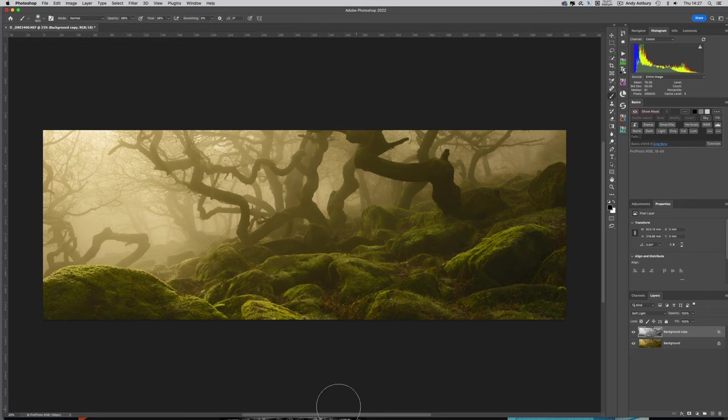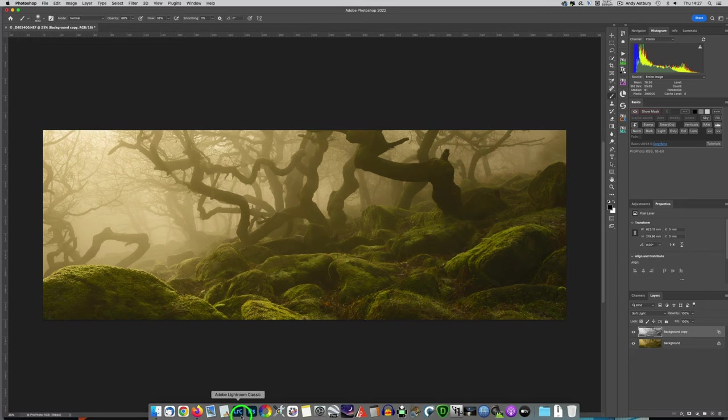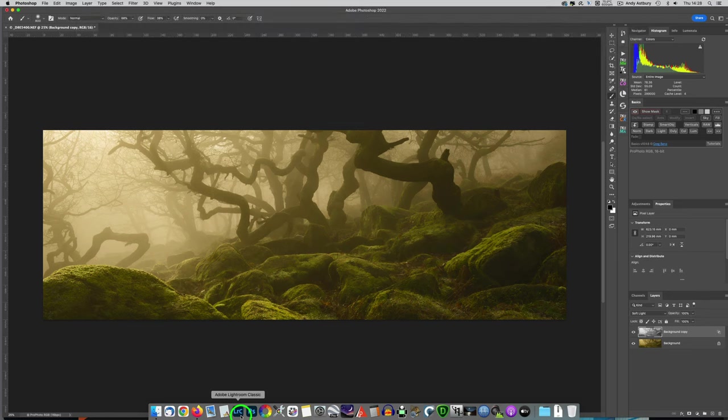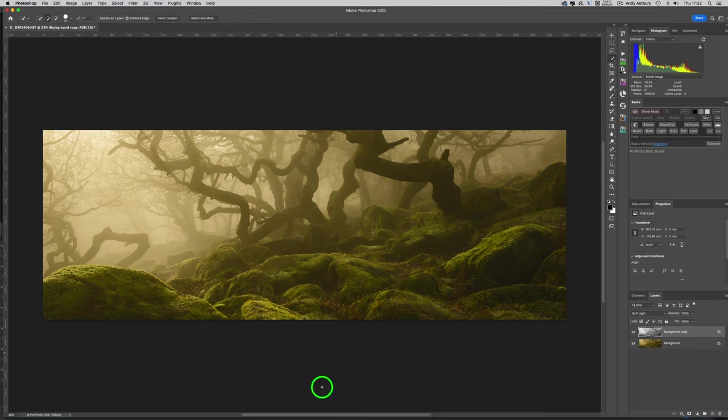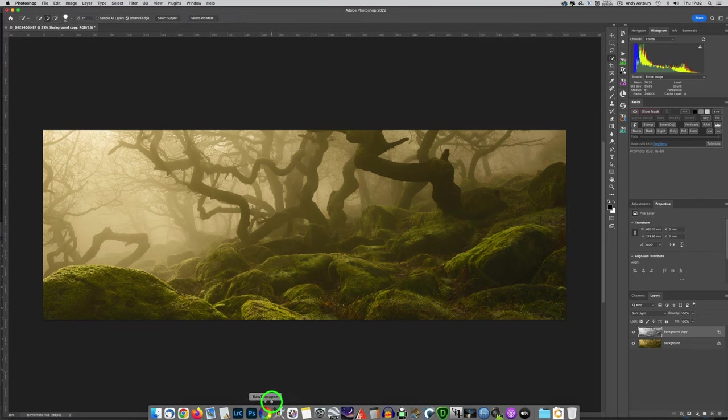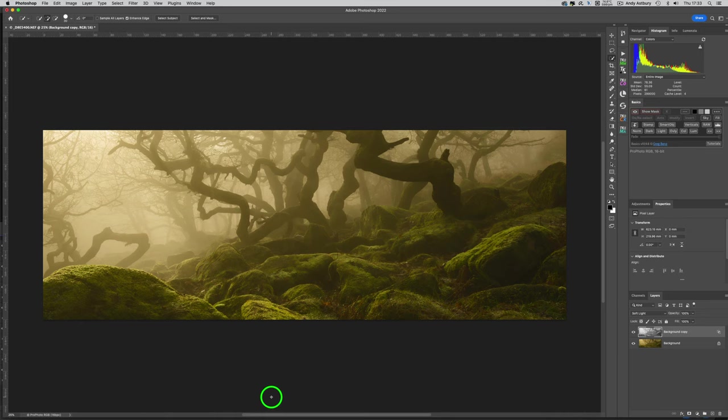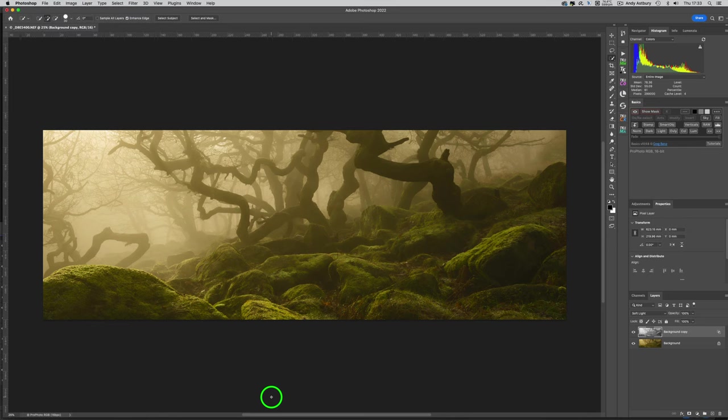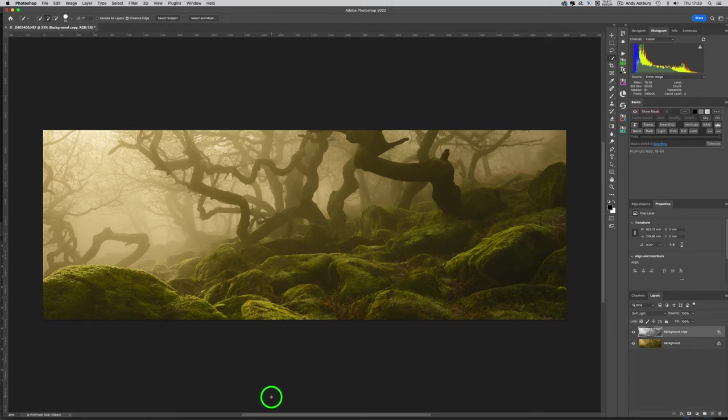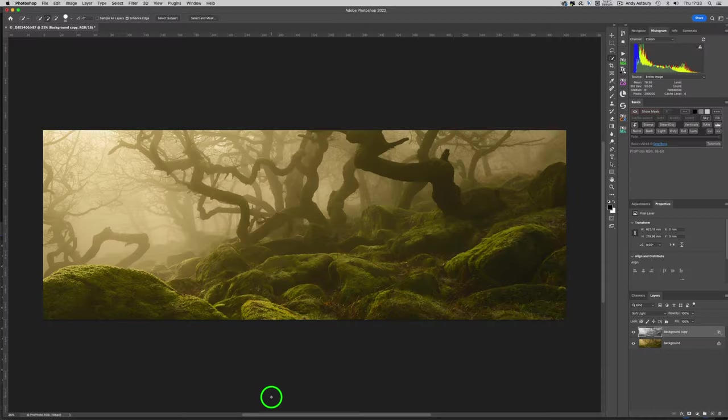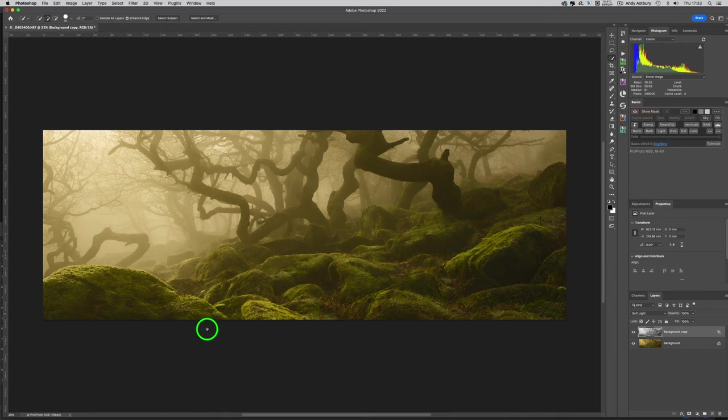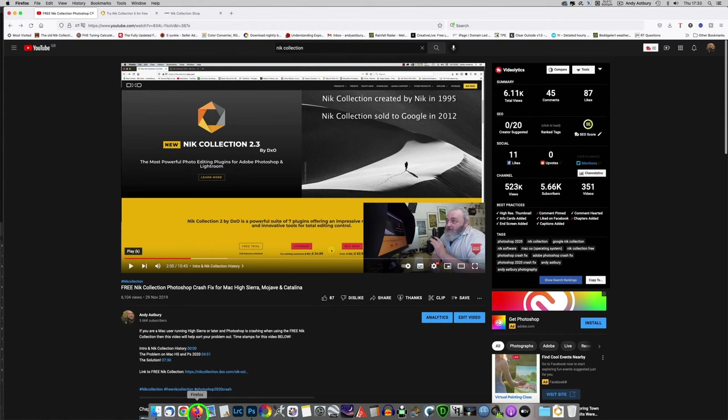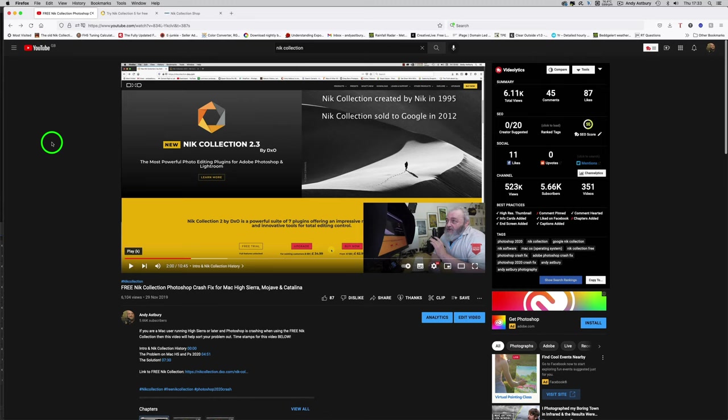Now the big problem is I haven't actually got the original DXO DMG file or the original Google DMG. That's DMG not DNG. I've tried searching for them all over the old Internet. So if anybody's got an original copy of either the DXO DMG file from when it was free, or even the original free Nik Collection from Google DMG, if you're feeling generous you could always Dropbox it over to me, that'd be useful.